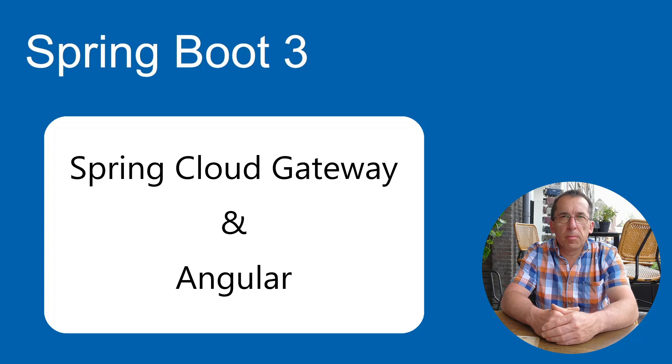With this video we start a new series of tutorials. In this series, we are going to discuss Spring Cloud Gateway.